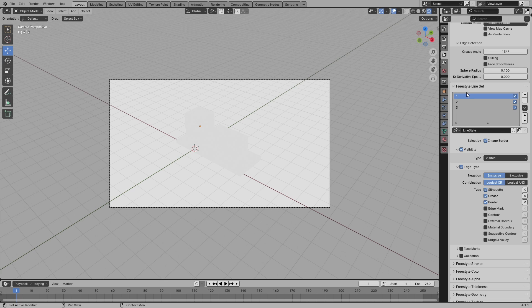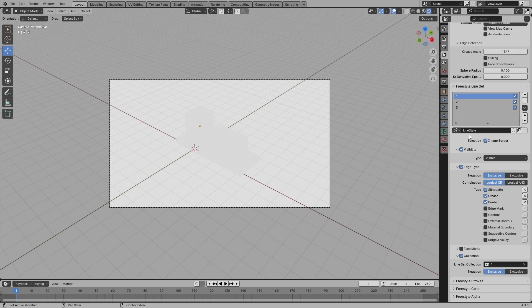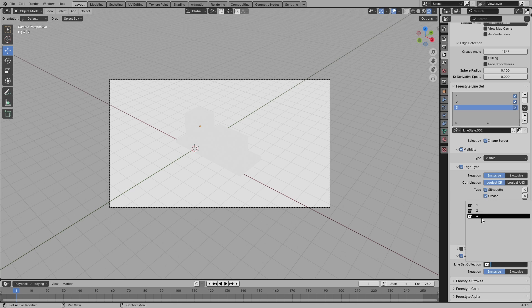Now go to collection, click, tick line set collection one, and then go on two, select collection, line set collection and select two, and then three, collection, line set and then select three. So when you select two, it's going to be two, and when you select one, it's going to be one.